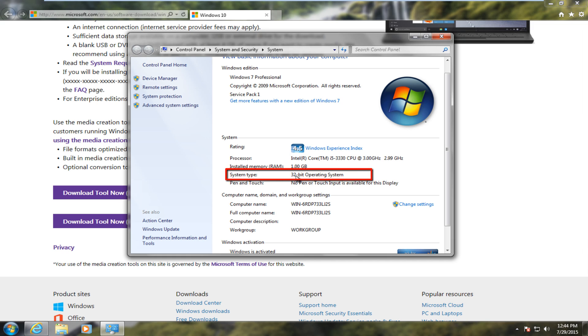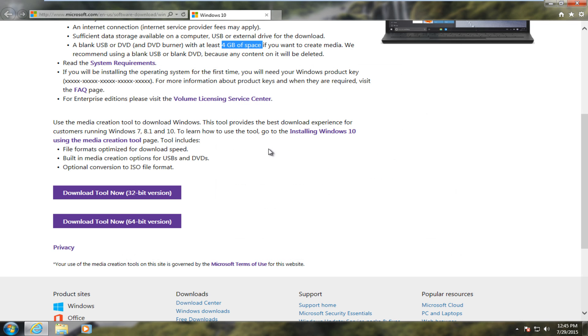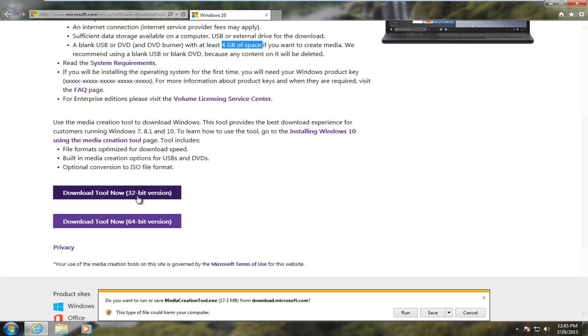And most people will be running a 64-bit operating system if your computer was manufactured over the last, I would say, six or seven years. However, we're in a virtual machine, so most virtual machines are 32-bit, but we're just going to do 32-bit because that's where we are currently on right now.